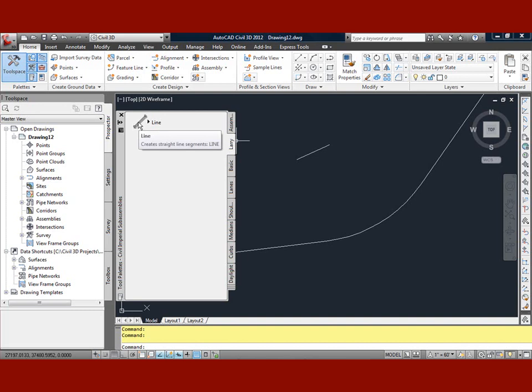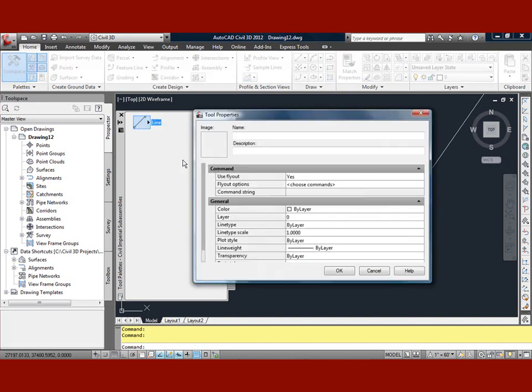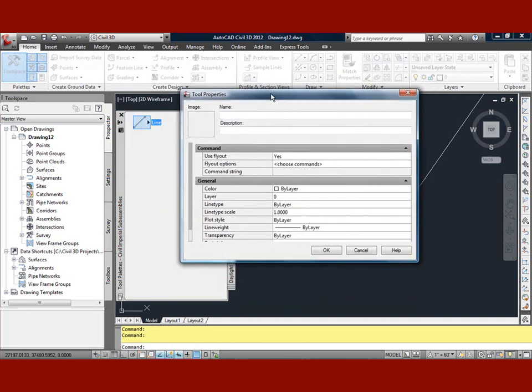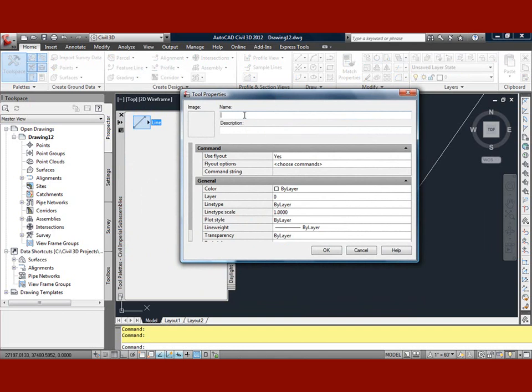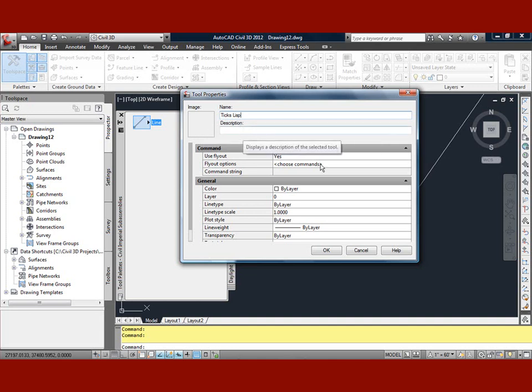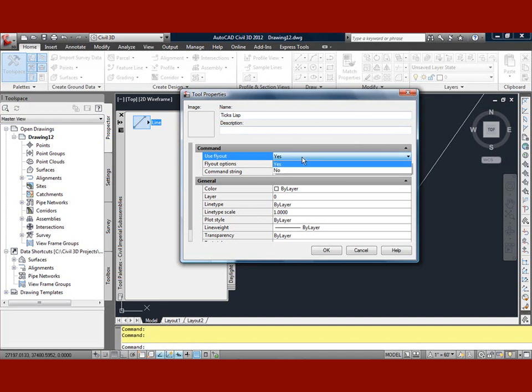If I right-click on that item, I can go down here to Properties, and you'll notice a few things down here that we need to see. We've got a couple of things in here, like the name, so we can call this TIX LISP. That's an easy way to do it. We can add an image on there later, but not for right now. Now, one of the important things you want to do here is to change this user flyout from yes to no.